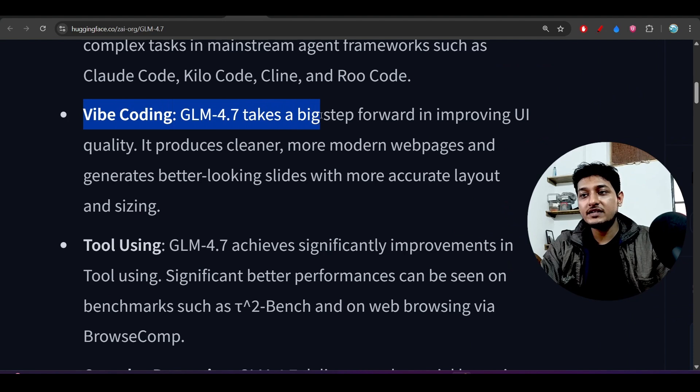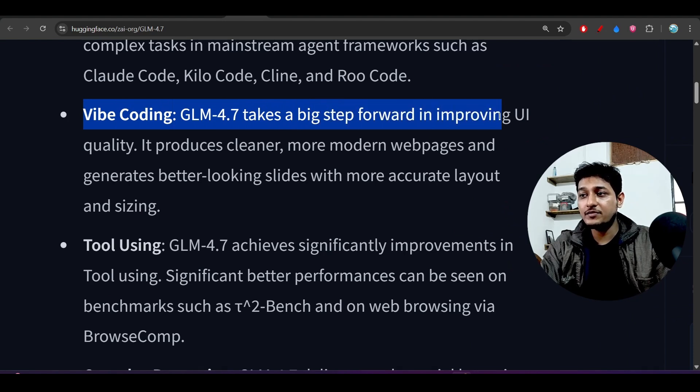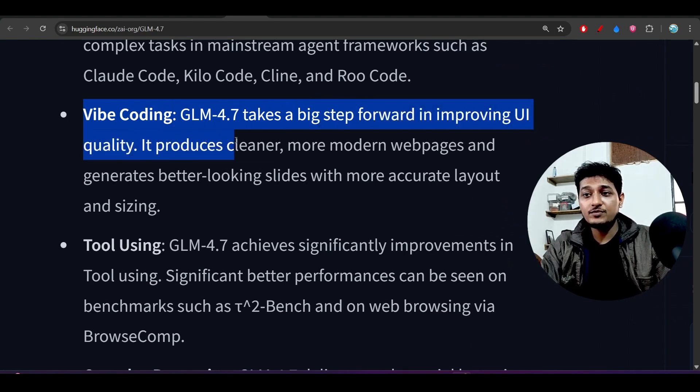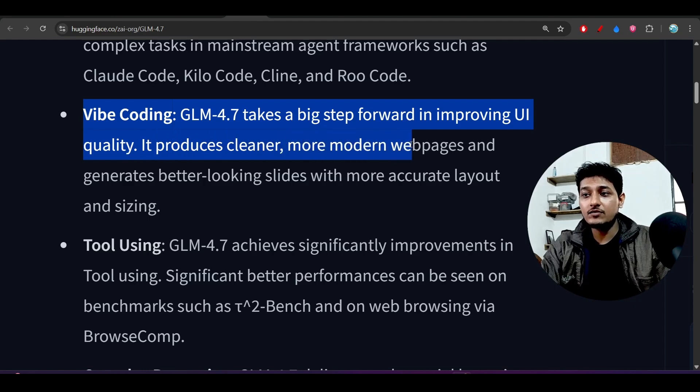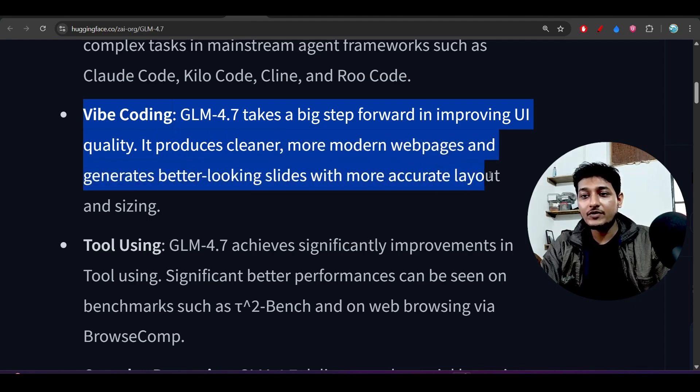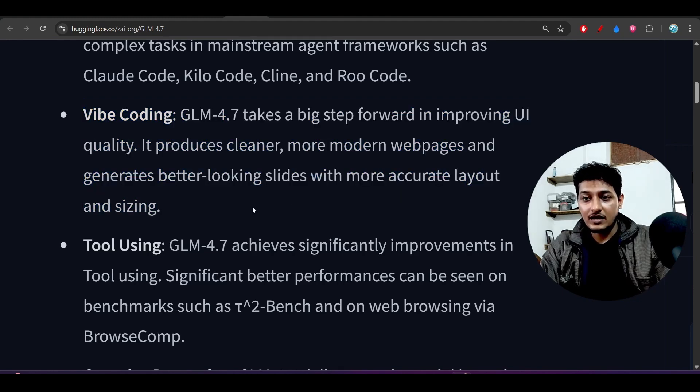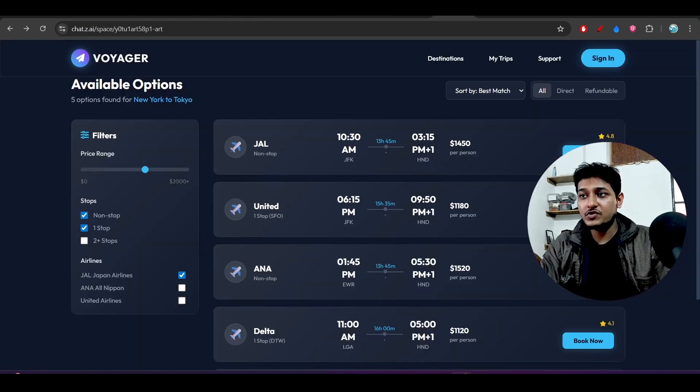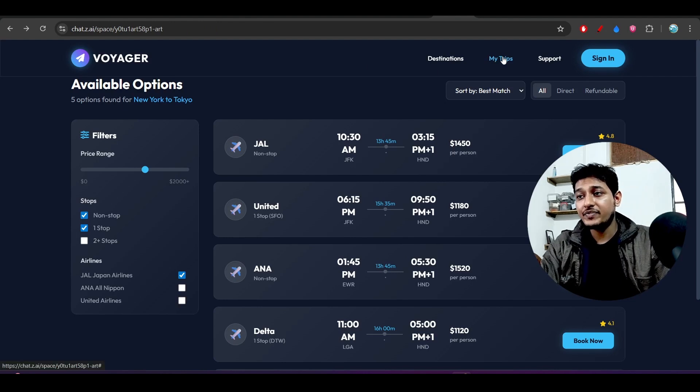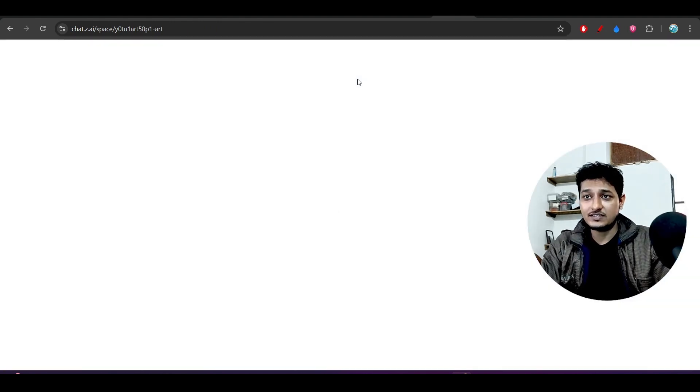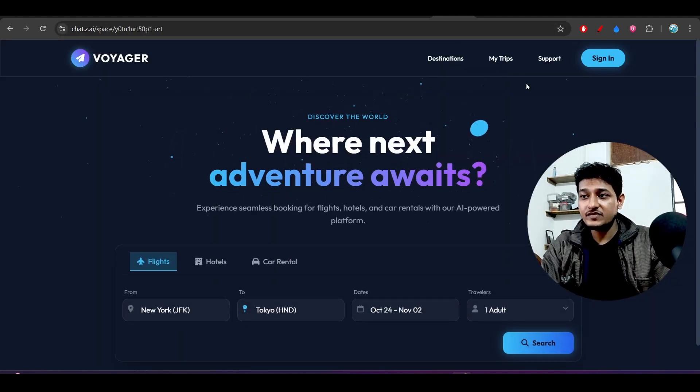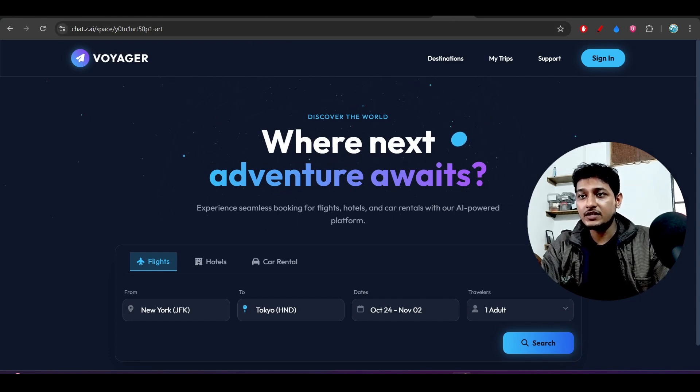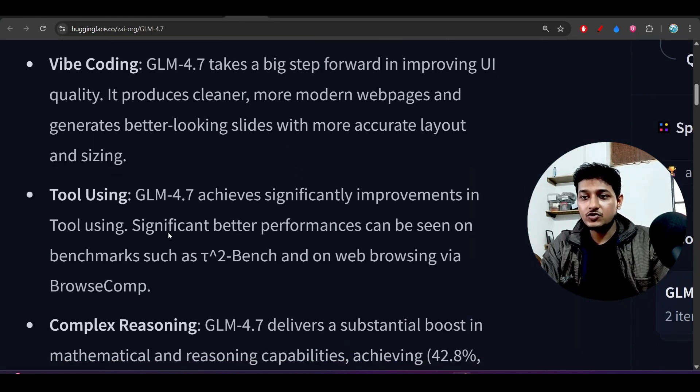These are the features that they have mentioned: you can do the vibe coding. GLM 4.7 takes a big step forward in improving UI quality, which I have already shown you. It produces cleaner and more modern web pages and generates better looking slides with more accurate layout and sizing. I have already shown you how much it is beautiful because they have added the beautiful animation and also all of that things. More productivity and more attractive looking.